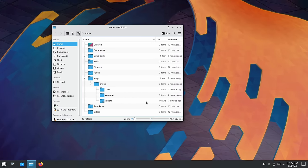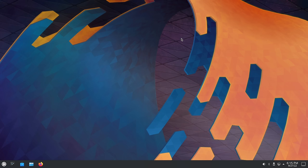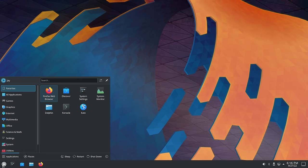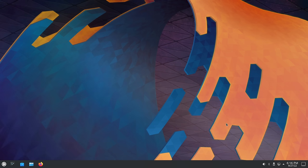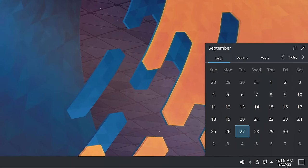Let's continue exploring the Plasma desktop. We have the application launcher on the left, and over on the right we have some controls. Clicking on the date and time shows the current date along with a neat little calendar. Plasma users will notice that everything is quite feature-rich just from the system tray alone.